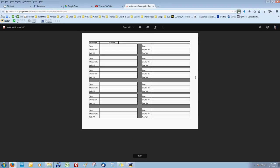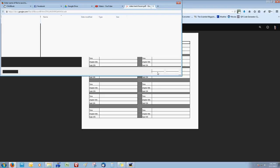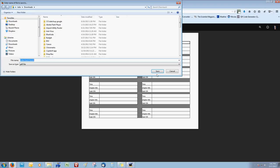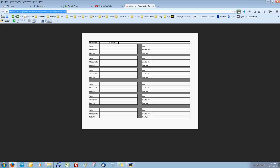So we'll go ahead to the form here. As you can see, this is the video track form. You want to click Download at the top here and save it. And it's downloaded. So once you have the form downloaded, next thing you want to do is go to PDFescape.com.